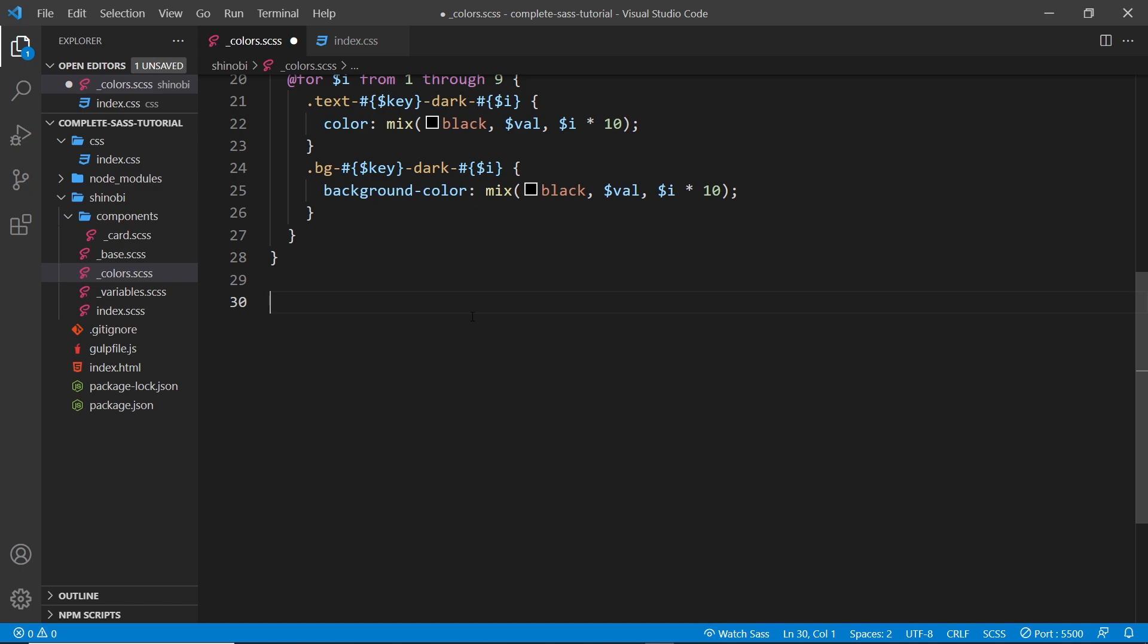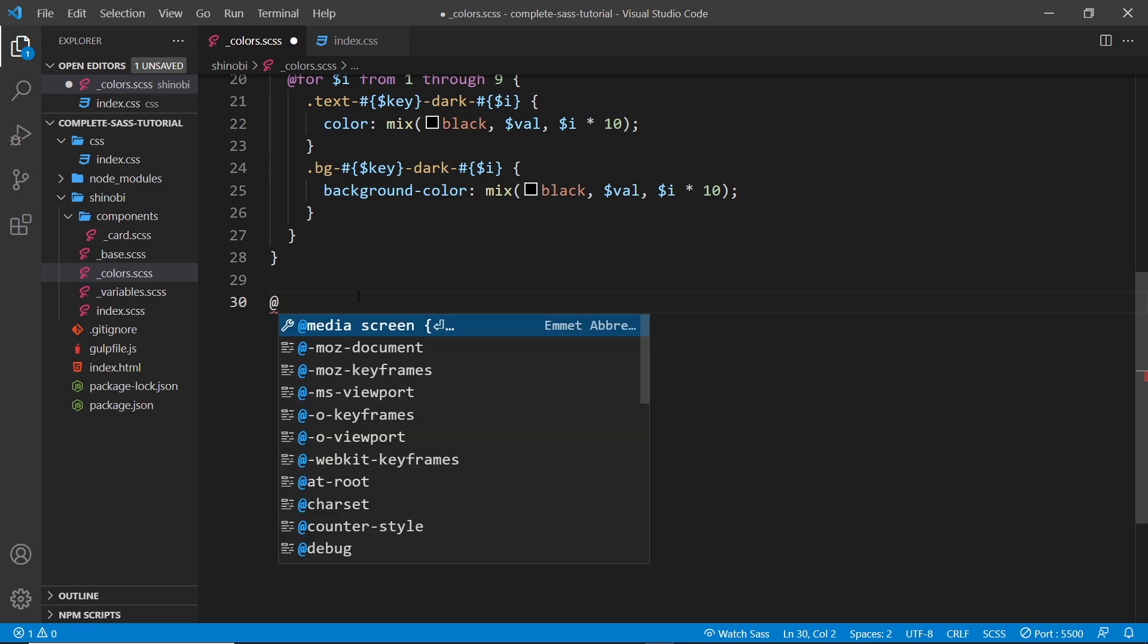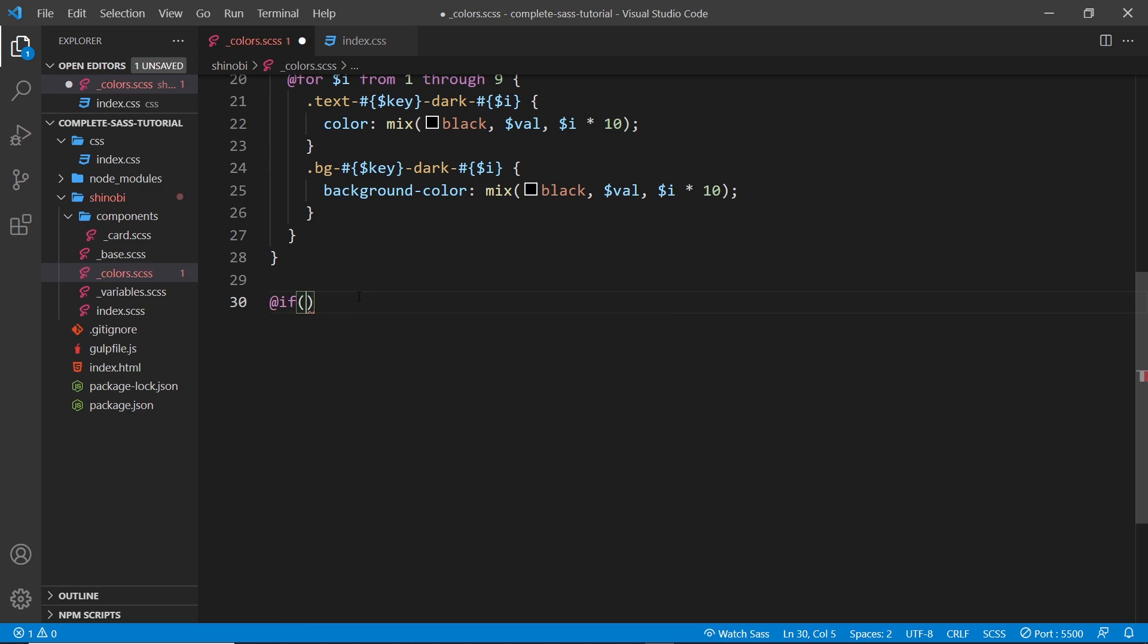What we can do is basically check a certain condition, and if that condition is true, then we can maybe generate some styles or selectors or whatever. And if it's false, we can do something else. So let's do a simple example. I'm still in the colors file. I'm going to say at the bottom @if, and then parentheses, and then this is where the condition goes.